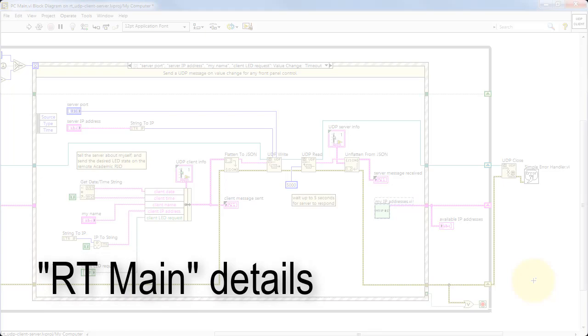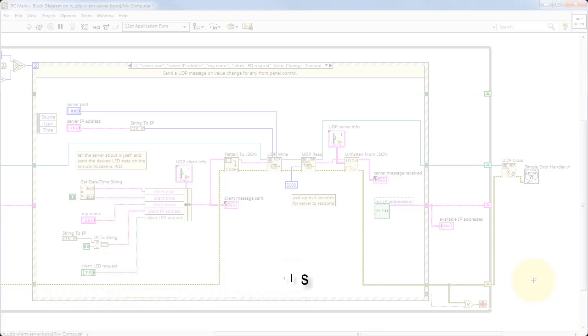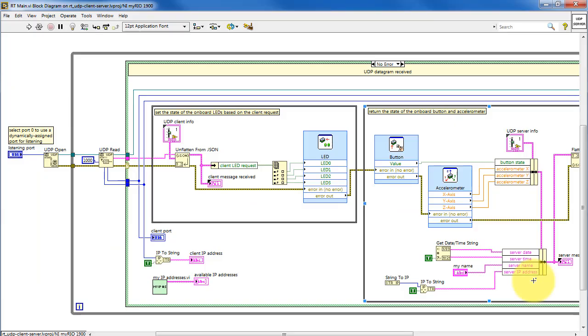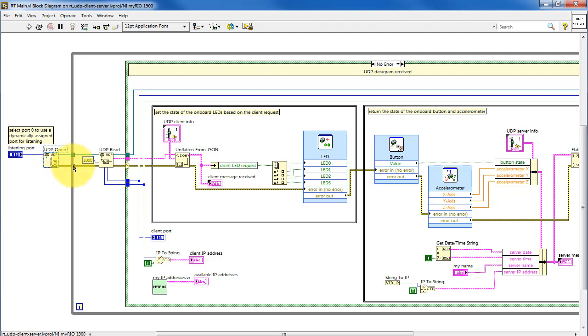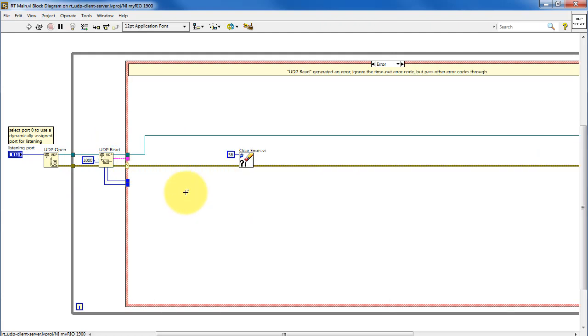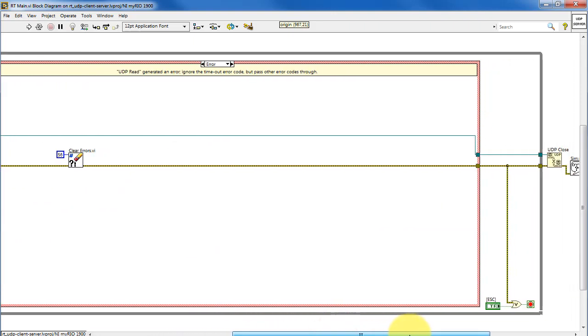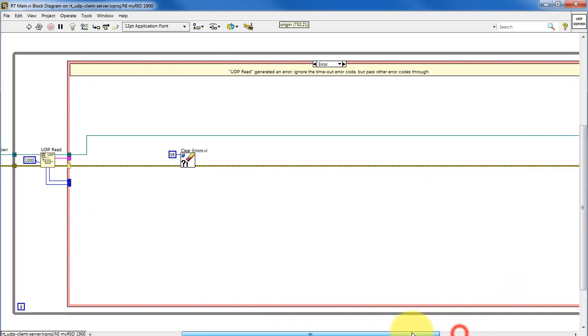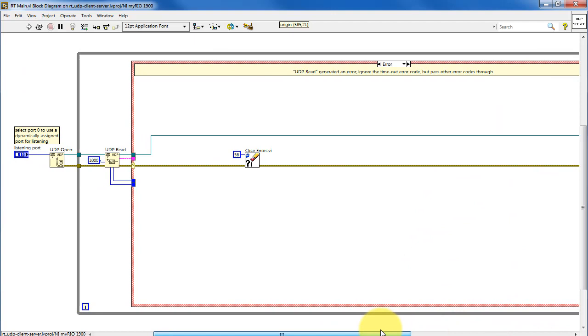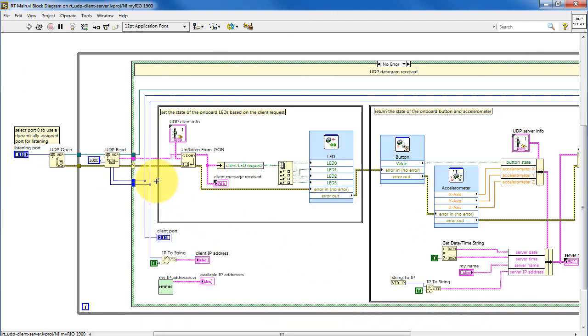Let's move on to the detailed operation of RT Main. This is the server running on the RT target. UDP open is based on the user selected listening port. And then UDP read waits for UDP datagrams to be received. I have a default here of 1000 milliseconds, or one second for the timeout. If no datagram is received within that timeout window, it generates error 56. And we can clear that error, do nothing else, and then go back and wait for another message.